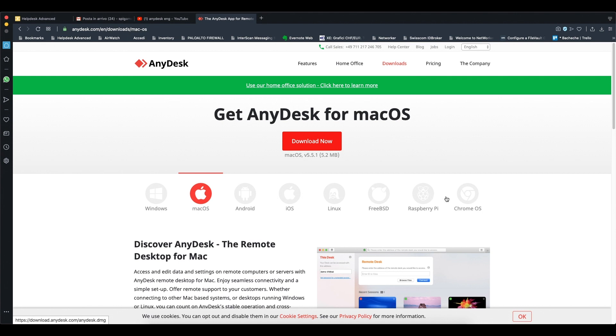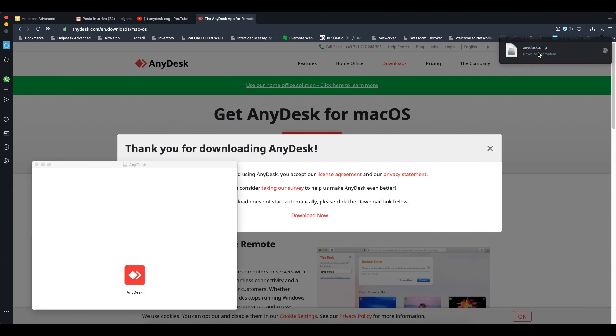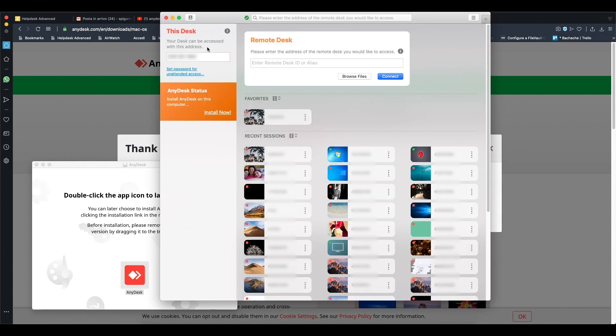On the menu, choose your operating system and click download. When your download finishes, open it and start AnyDesk. You will have a window where on the left you have this desk with a numeric ID number.